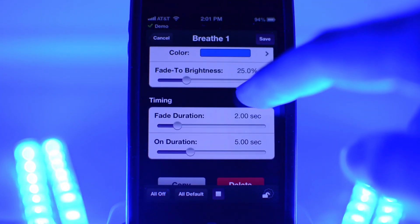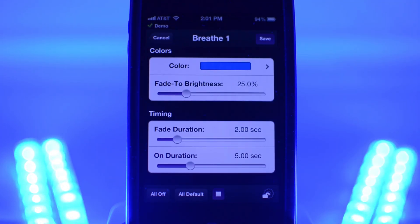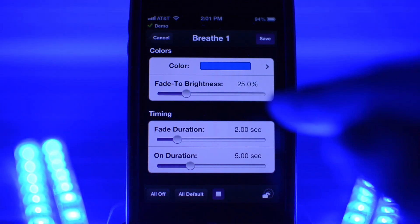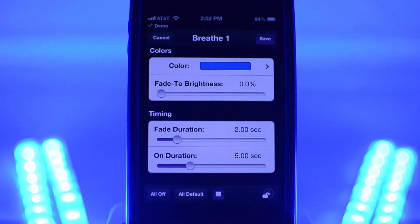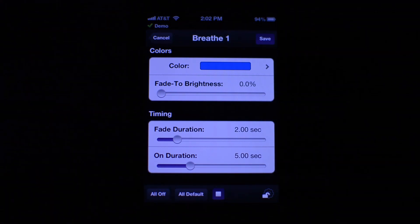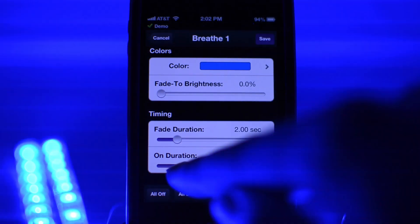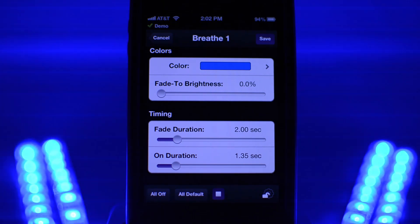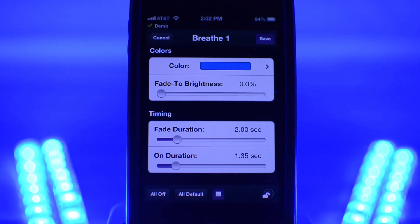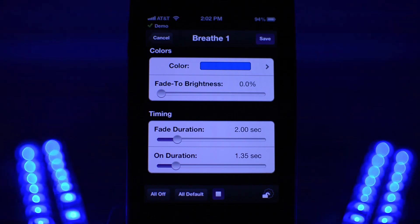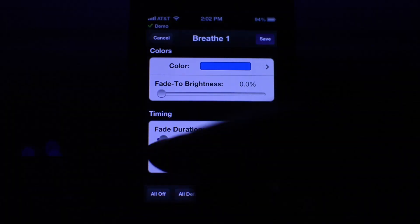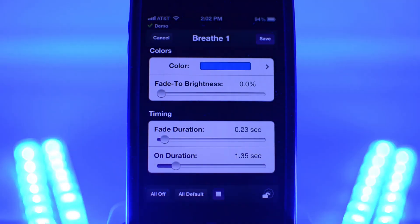If you bring the fade-to-brightness down to zero, you will see that the LEDs fade all the way down. To adjust how long the LEDs stay at full brightness, change the on-duration value. To adjust the speed of the fade, change the fade-duration value. When you are happy with your program, name it and save it.